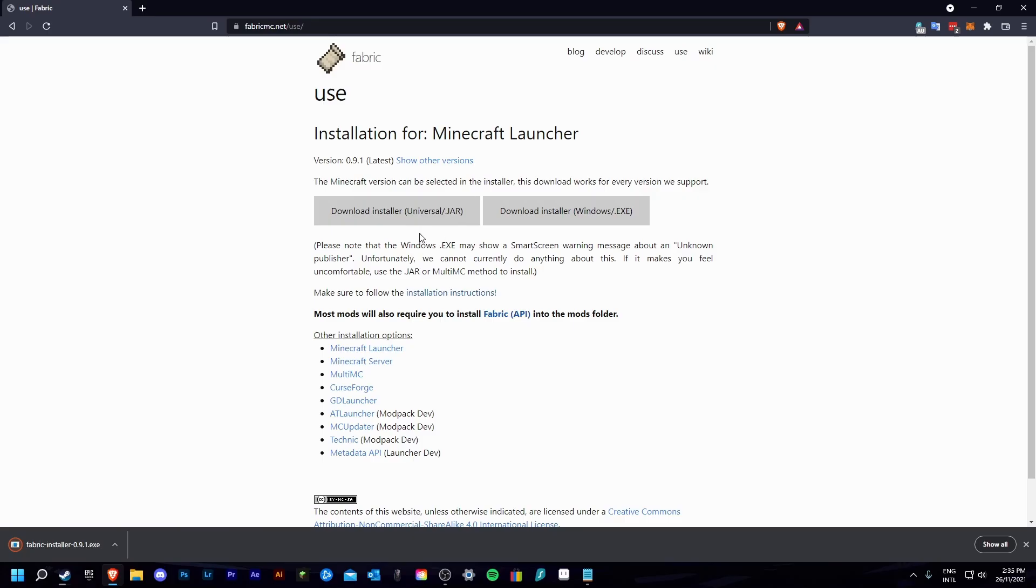Keep in mind, if you are using the .jar download, you will need to have Java 1.17 installed. I will have a video on installing Java linked in the description to help with that.